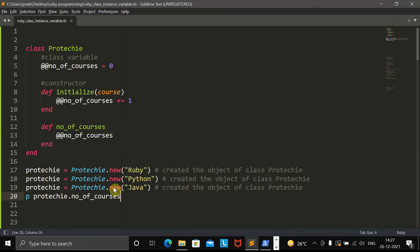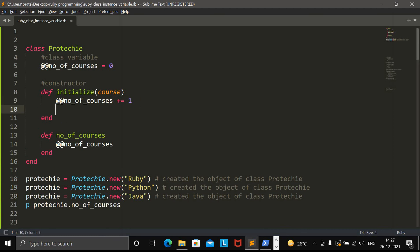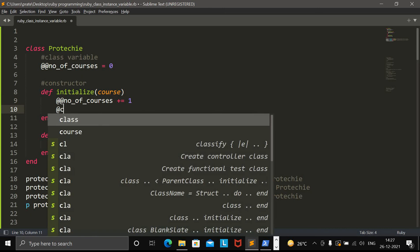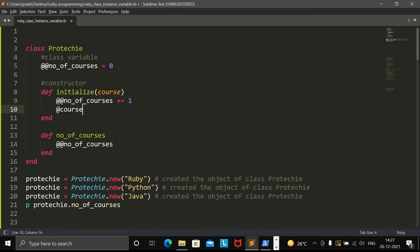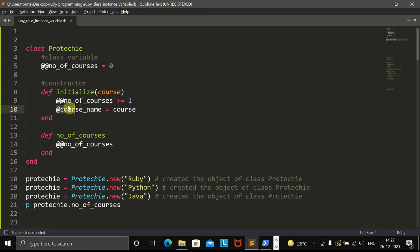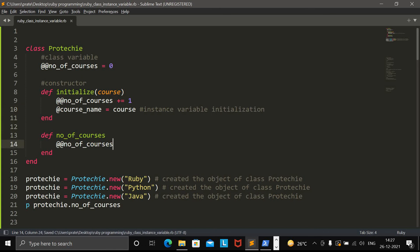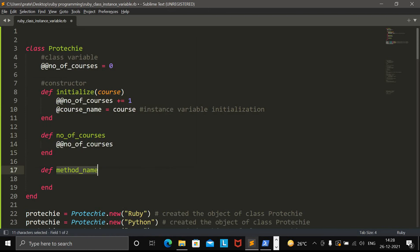Now let's understand what an instance variable is. Here I am going to create the instance variable. Instance variables always start with the single at sign. Whatever string I am passing will come here and be assigned to this instance variable. This is the instance variable initialization.